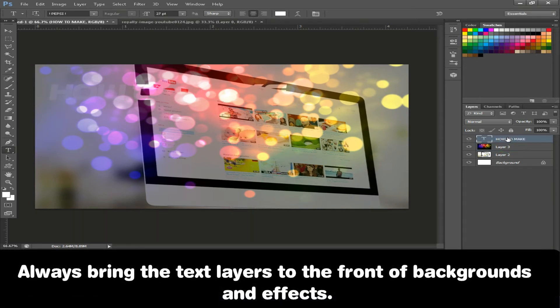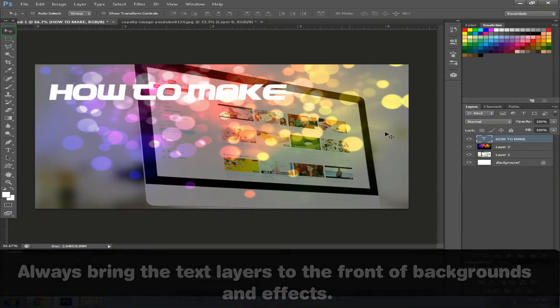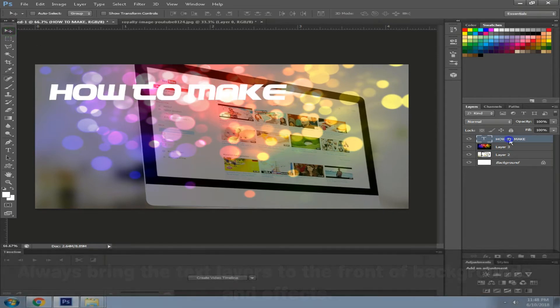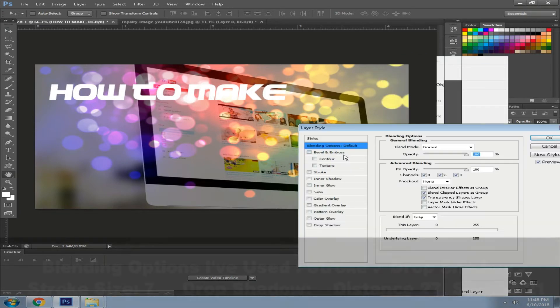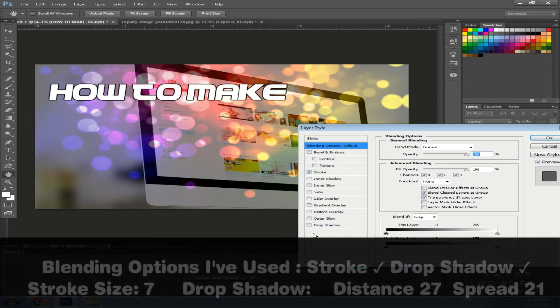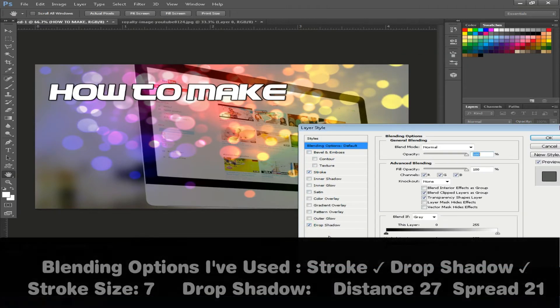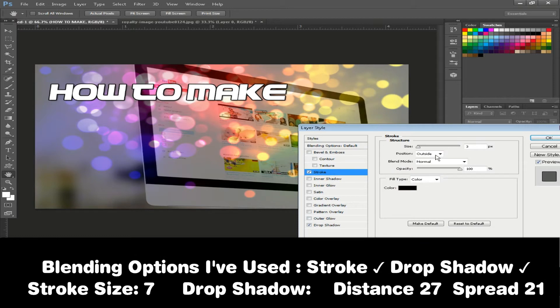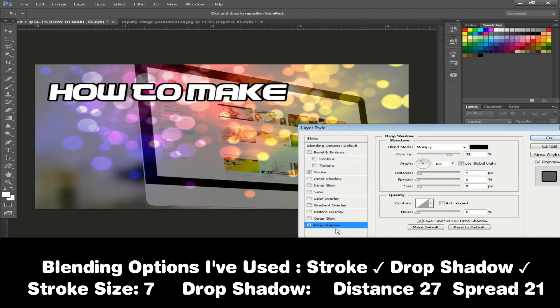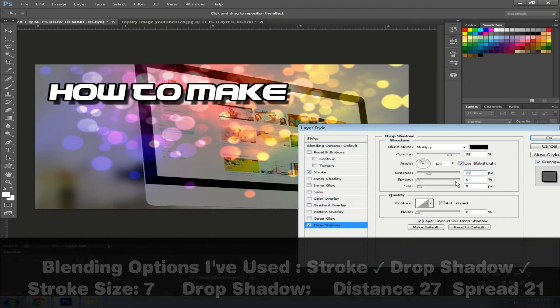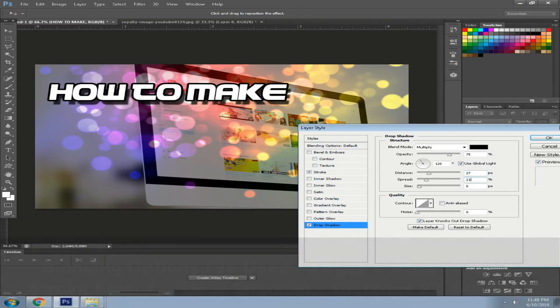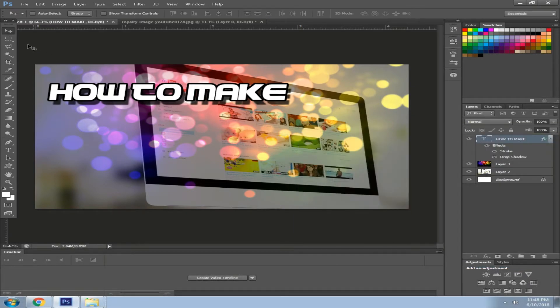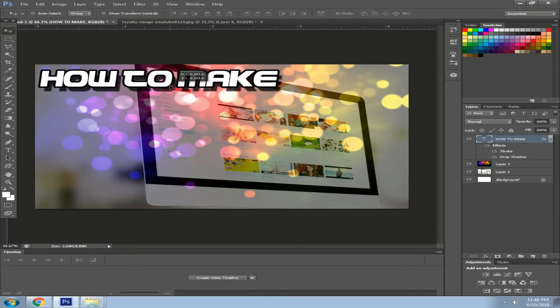In the first position before your image wallpaper backgrounds just to make it clear, go to the blending options and check the stroke and drop shadow. Adjust the stroke size to your likings, and then in the drop shadow tab adjust the distance to 27, spread to 21 and hit OK.